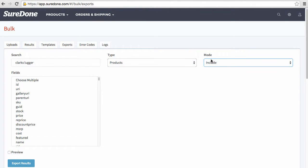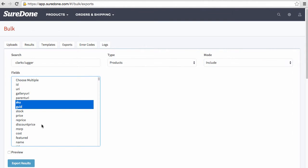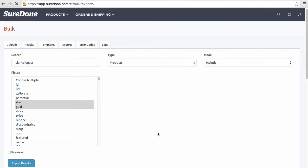What include mode is for is so that we can include the fields that are necessary. In this case we're only going to select SKU and GUID, and then I'll click Export Results.